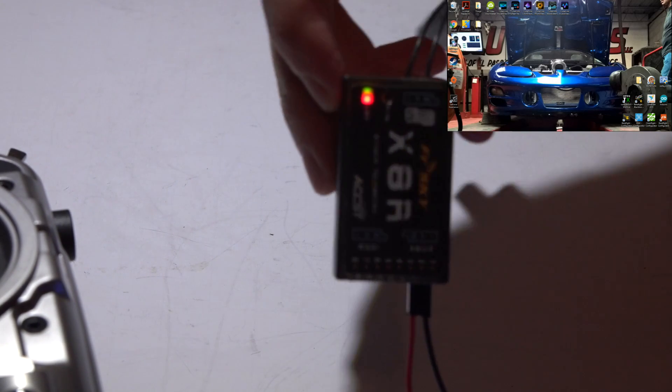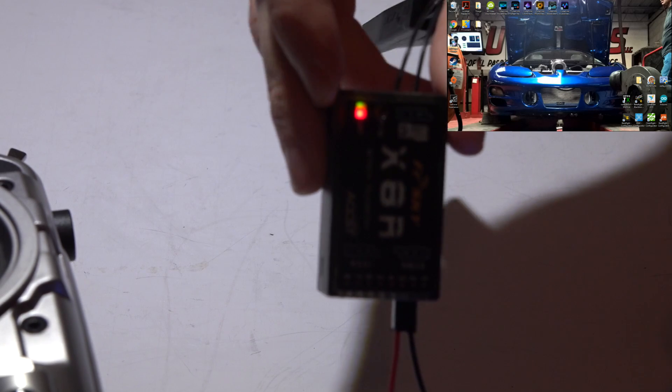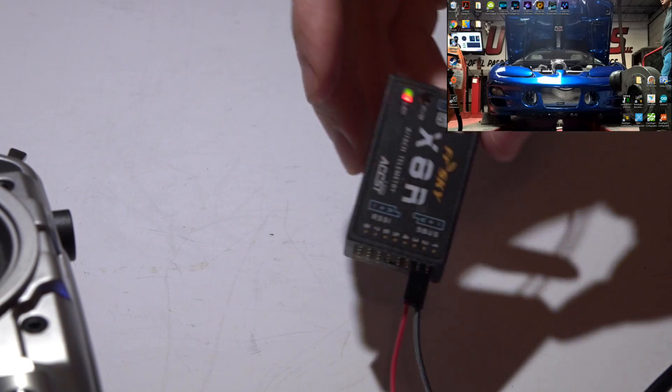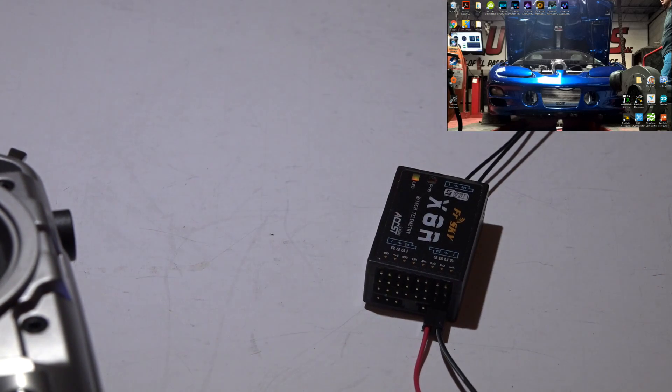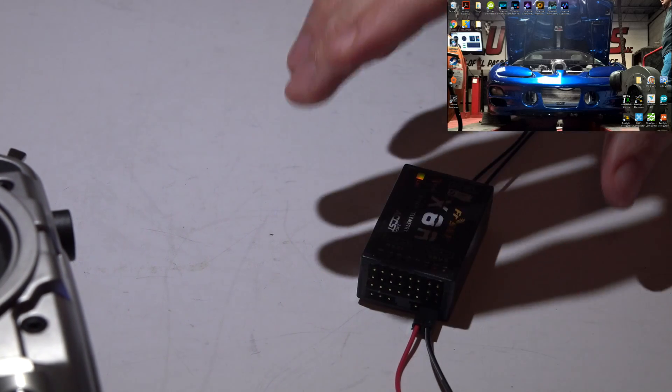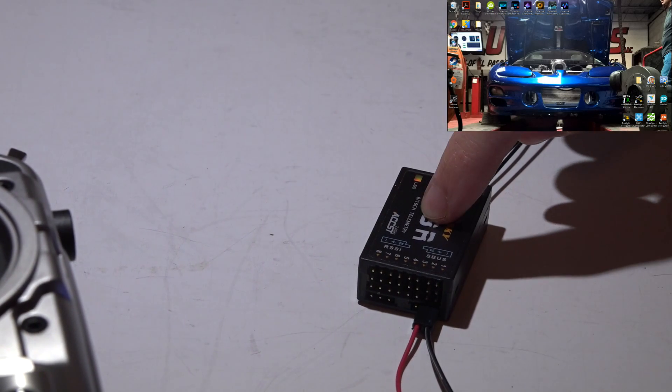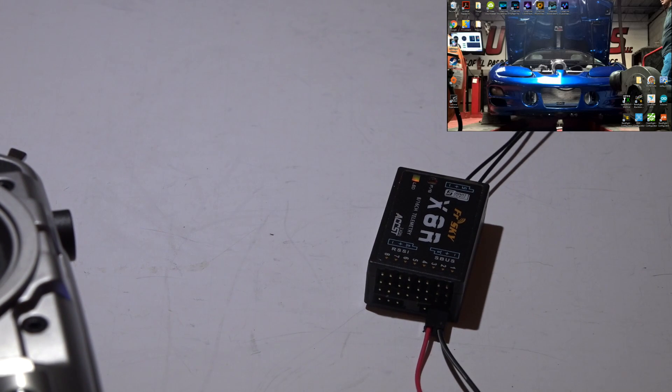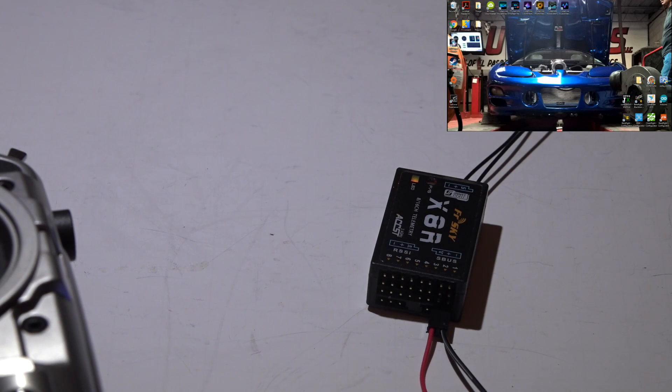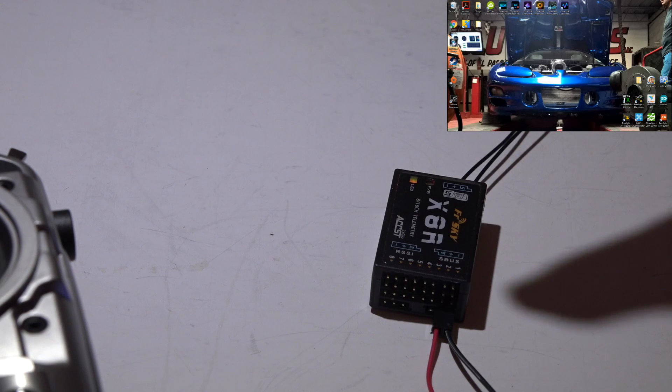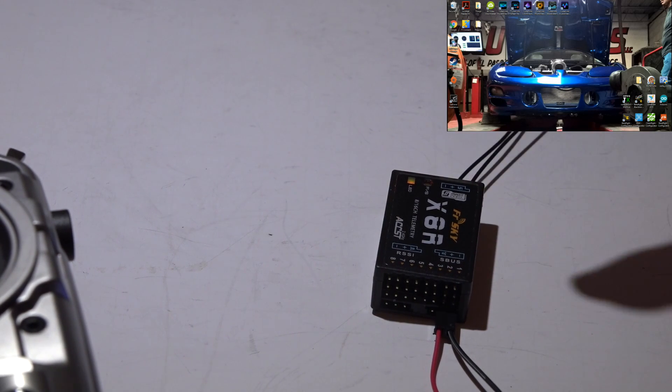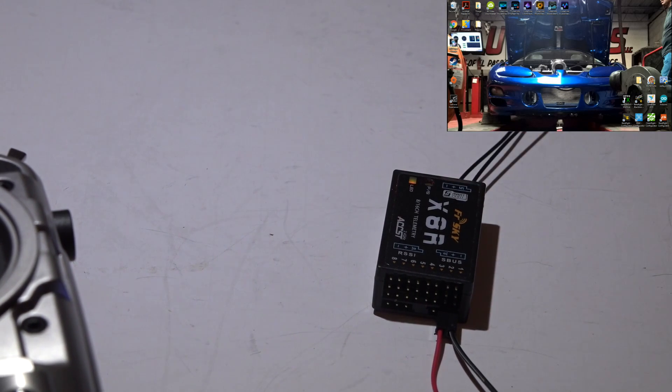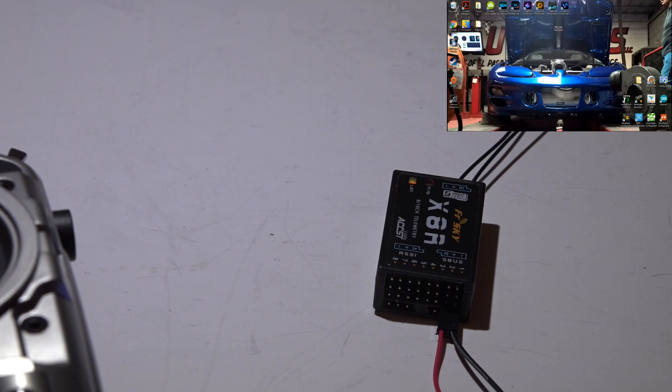You probably have this solid green and solid red light. Like I said before, this means that there's a conflict between the versions of firmware between the receiver itself and your transmitter. Once again, what I mean by that is you probably have an EU version of firmware on one of these and a non-EU version of firmware on the other. They both have to match - they both either have to have non-EU or both have EU.